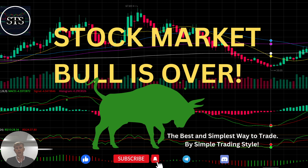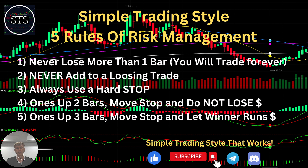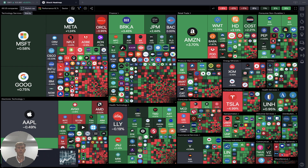Now it's time for the five rules of risk management. Please read it and follow it every single trade and you will be successful. Now let's go to TradingView.